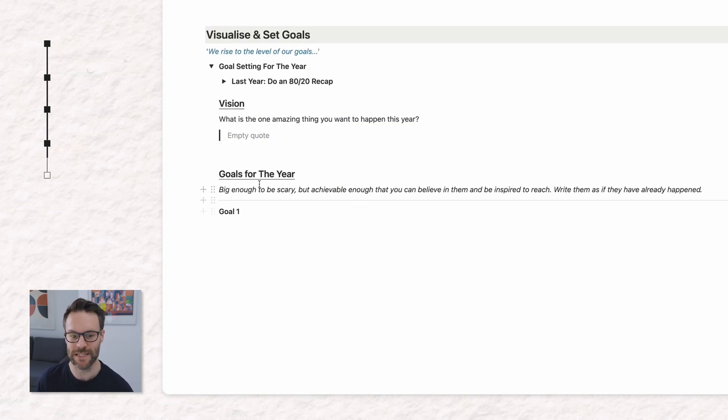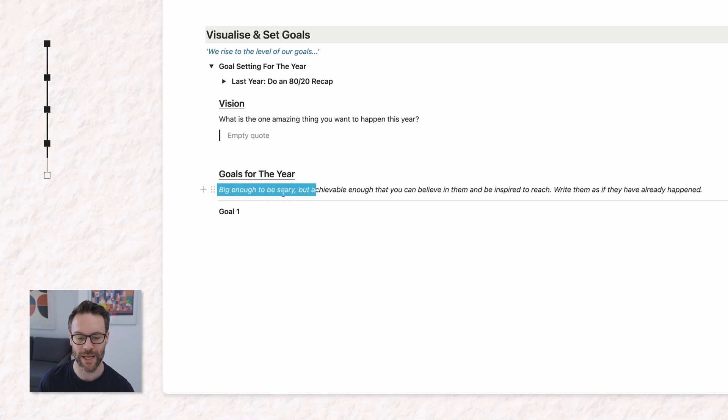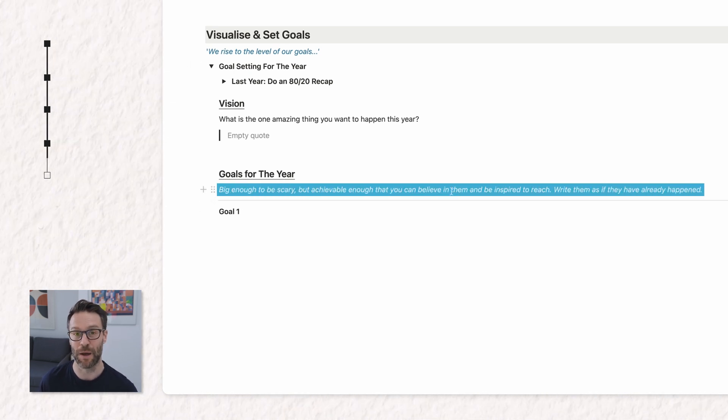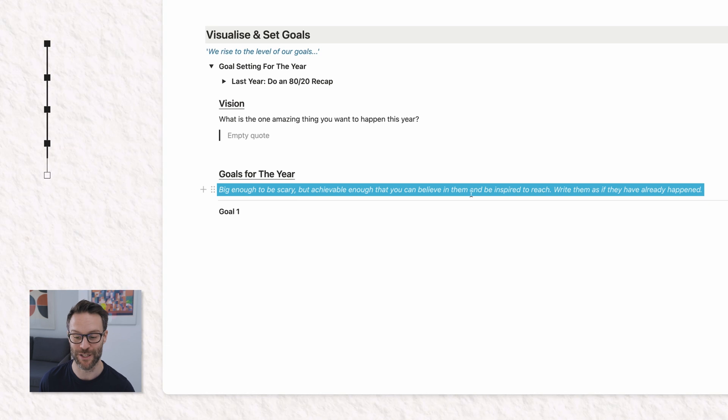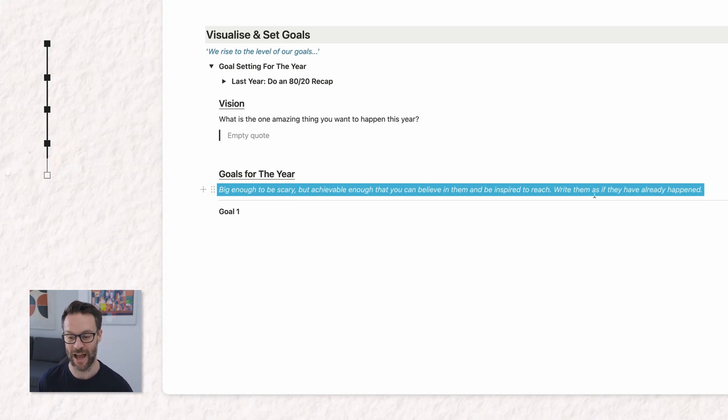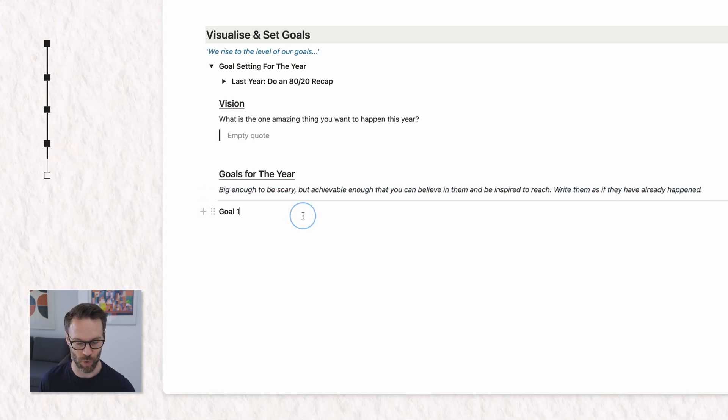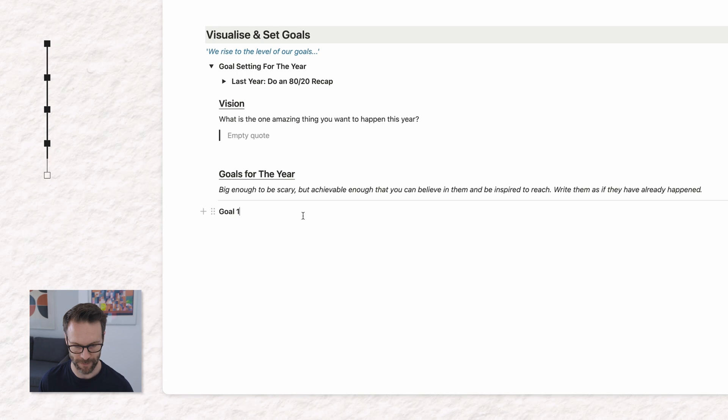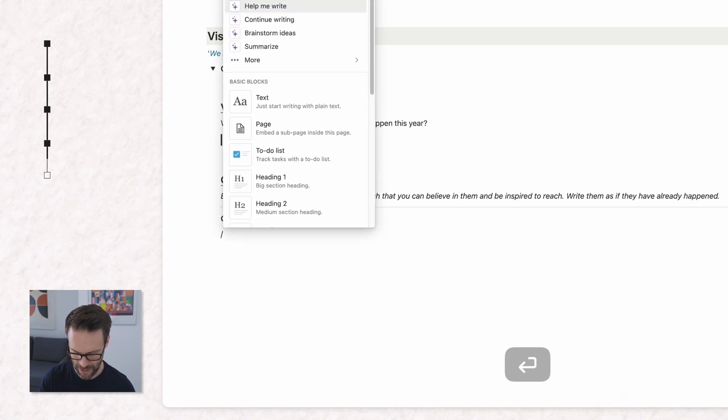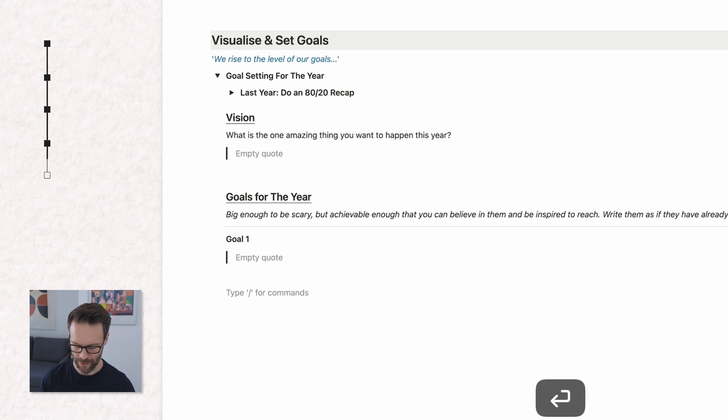Now I've given myself a little prompt saying they need to be big enough to be scary, but achievable enough that you can believe in them and be inspired to reach them. Write them in as if they have already happened. So goal one would go in here. Again, we can maybe do a quote.